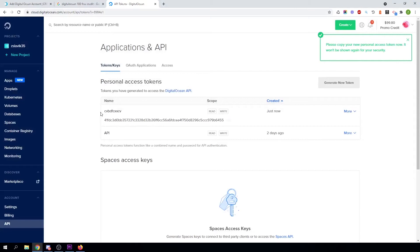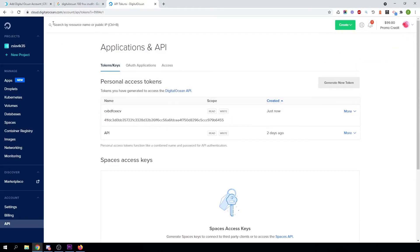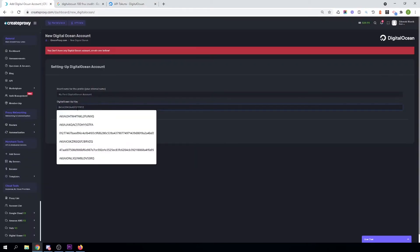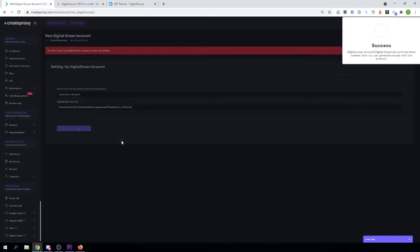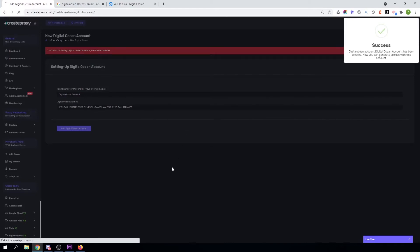Once you have your token, just copy it and paste it in CreateProxy. Insert the name of this account in CreateProxy and click on Add DigitalOcean Account. All done!